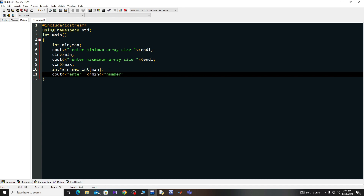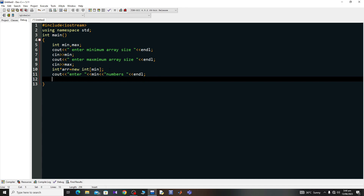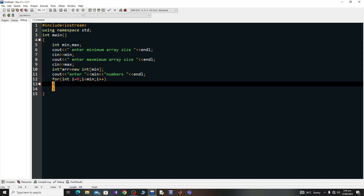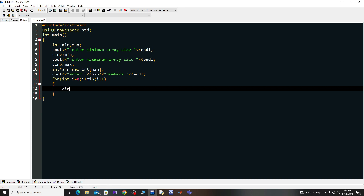Now I'll use a for loop: for integer i equals zero, i less than minimum, i plus plus. Inside the loop I'll say cin arr[i] to read each element into the dynamic array at index i.